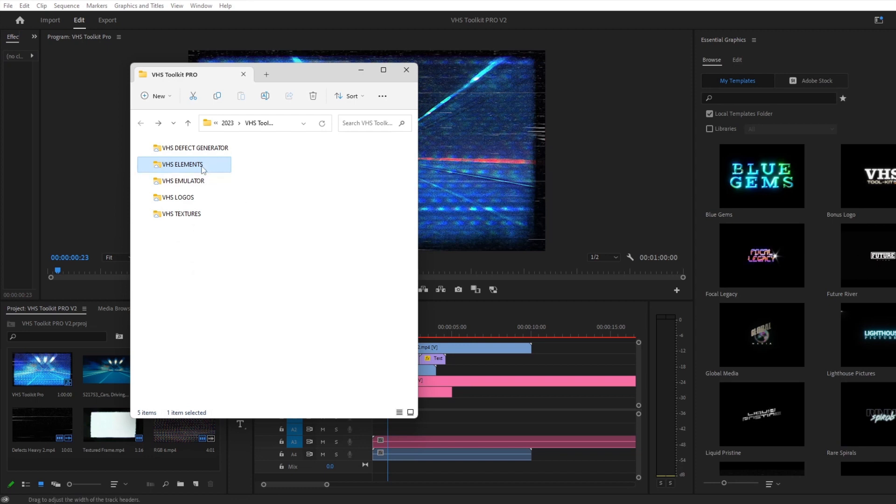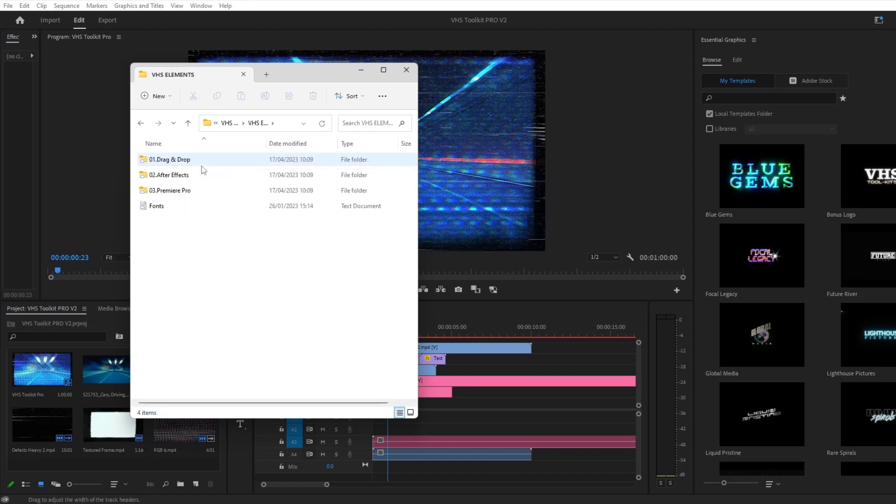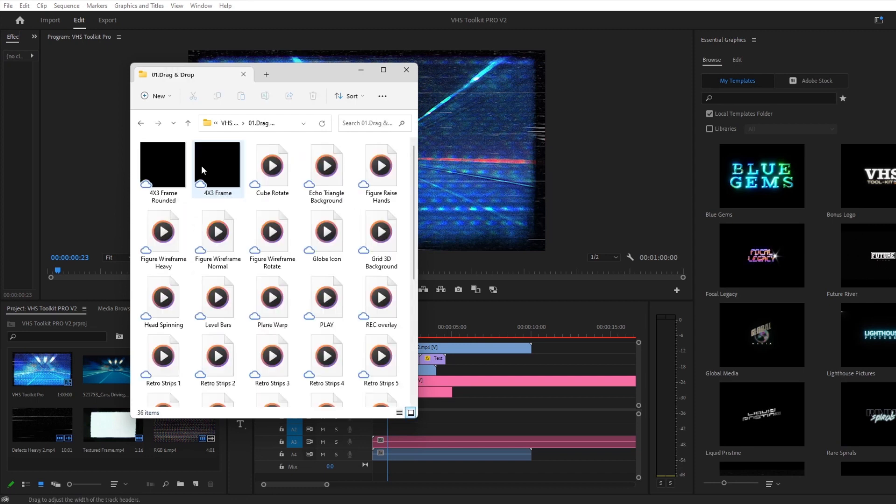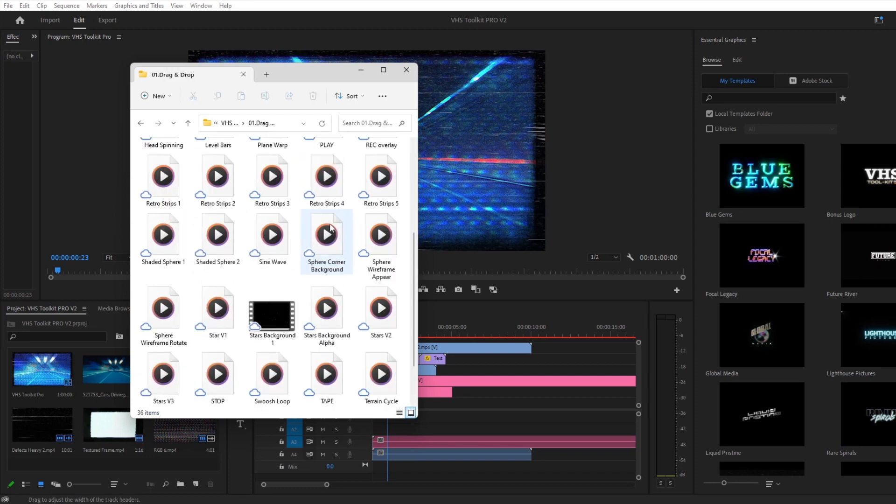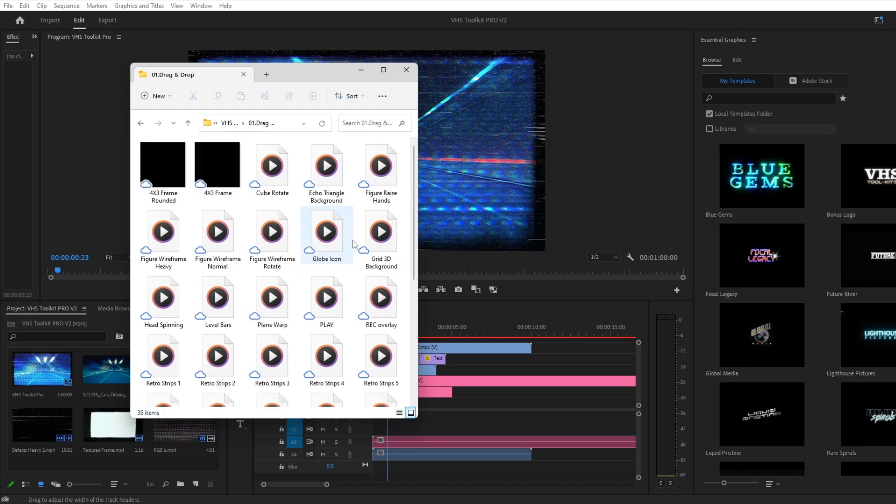Now we are going to take a look at the VHS elements, which are a mixture of different overlays that will enhance your projects. Let's drag in the Play and Globe icon as an example.